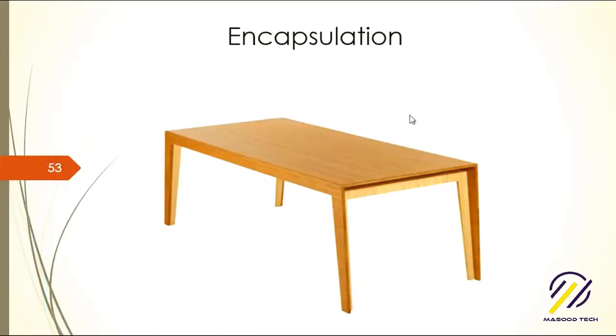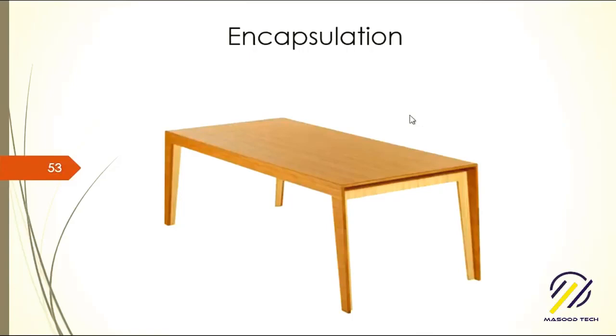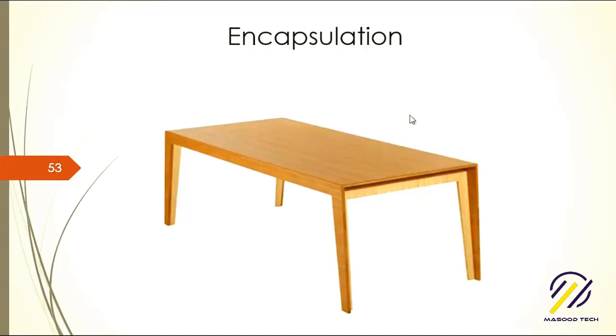Now we're at the fourth topic in object-oriented programming, and this is called encapsulation. Most people really forget it, and I'm going to give you a real-life example so that you can remember it for the rest of your life.